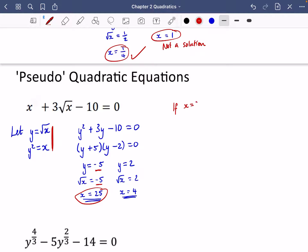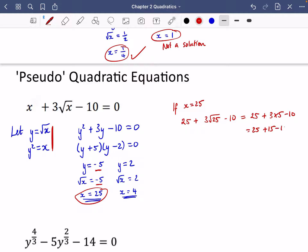If x equals 25, we'd have 25 plus 3 times root 25 minus 10, and we want that to equal 0. But that gives 25 plus 3 times 5 minus 10, which is 25 plus 15 minus 10 — which clearly does not equal 0. So x equals 25 is not a solution.